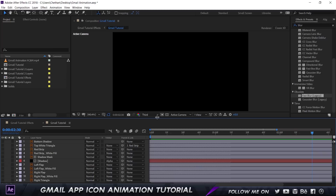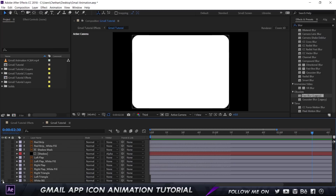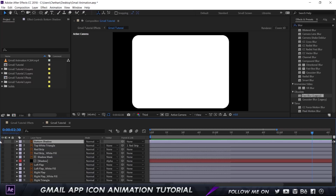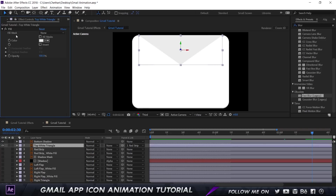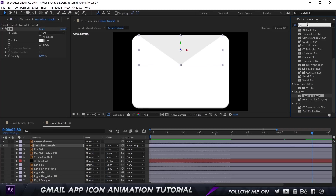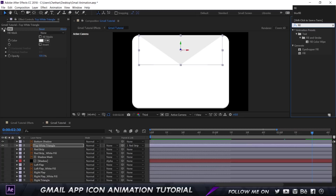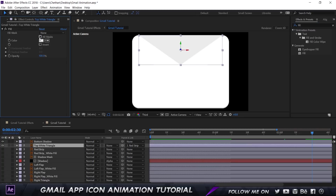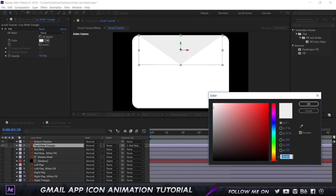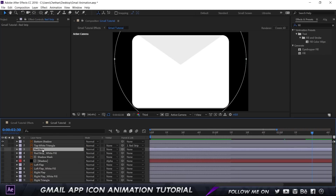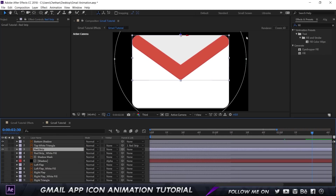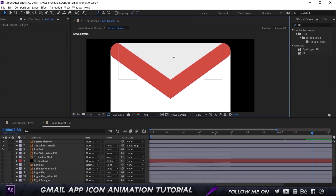The first layer is the bottom left white background which has no animation, and on top we have the bottom shadow which is going to be static as well. On top of that we have the white top triangle — I changed its color by adding an Effect called Fill, which allows me to add any color I want. The color I used is EB, EB, EB. Below that we have the red strip.